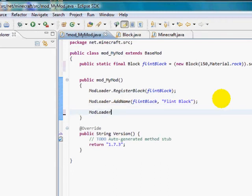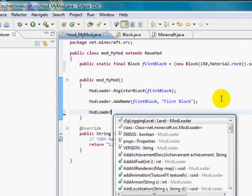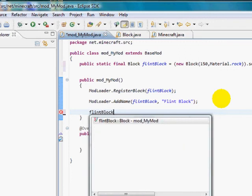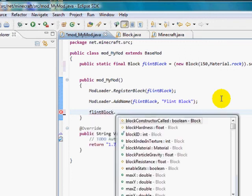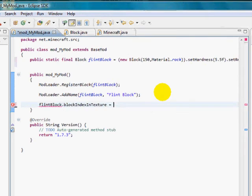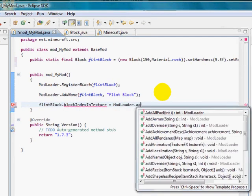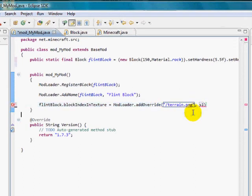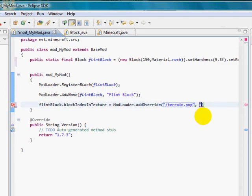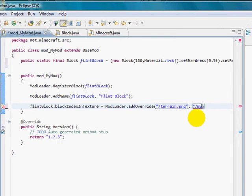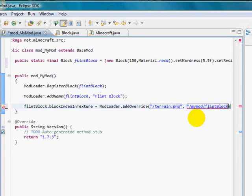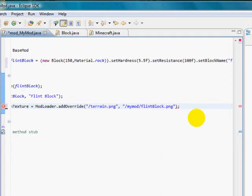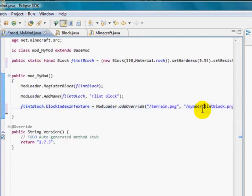And then ModLoader. Hold on. It's flint block dot block index and texture equals ModLoader dot add override. And it's a forward slash, terrain dot png. And this one, this is whatever you saved it in. I'm going to change this later when I compile it and see what my folders are, but we'll call it my mod flint block dot png. We will worry about that later.